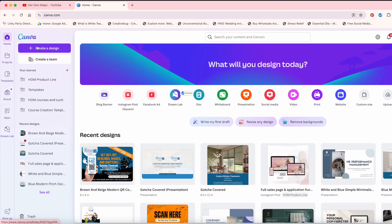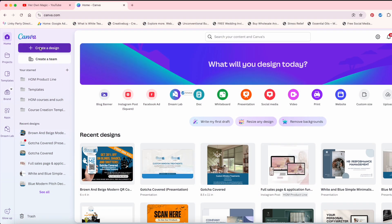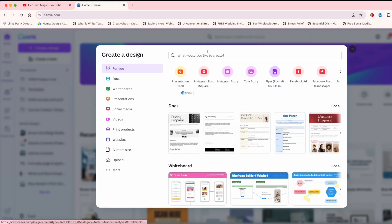All right, here's what you're going to want to do. You're going to go over here to create a design. You're going to go over here to Instagram post.